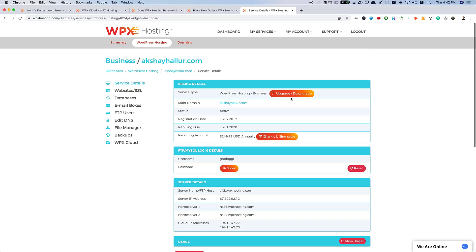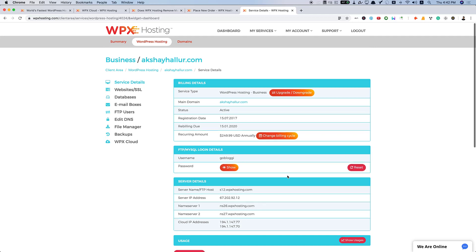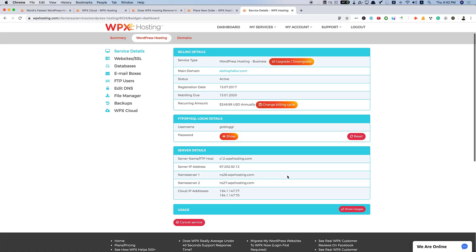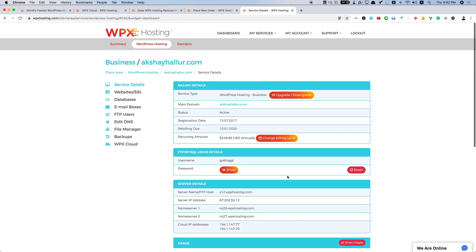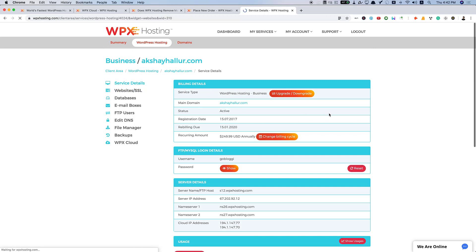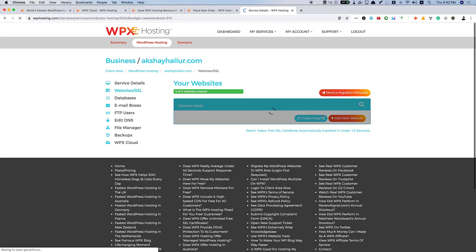I can just manage all sites in this account. Here you can see my service type. I can downgrade at any time, upgrade at any time. Registration date, I have been their customer from 2017. Rebilling due, recurring amount, and all those things are available here.